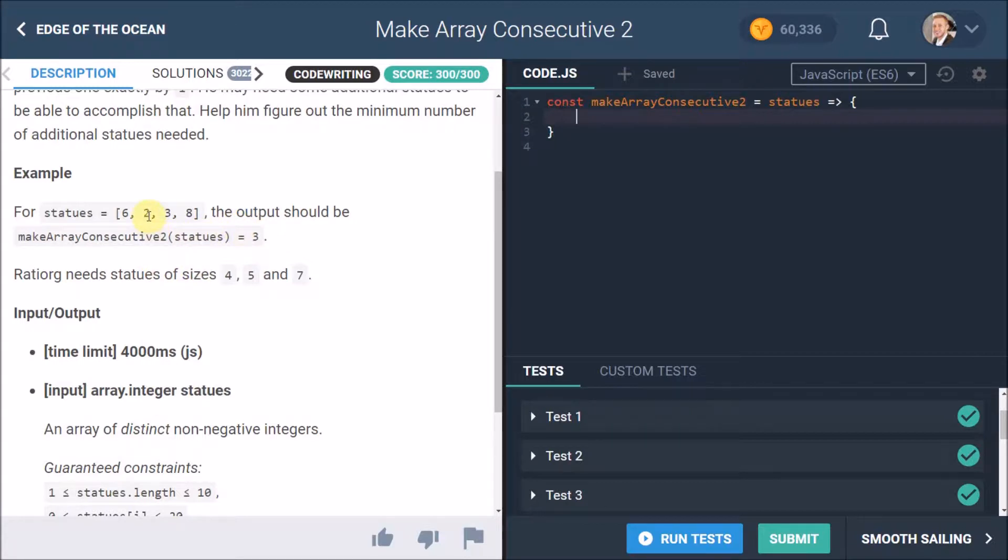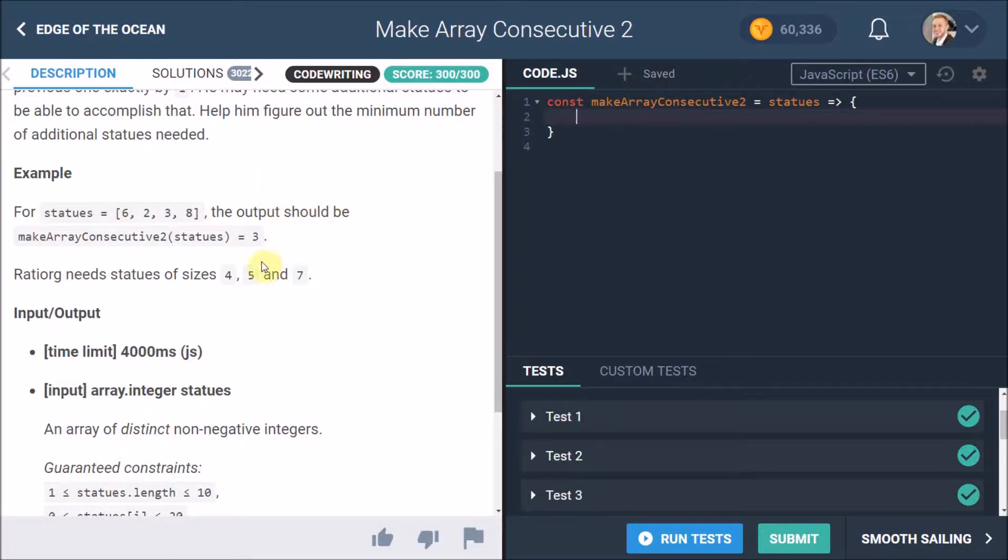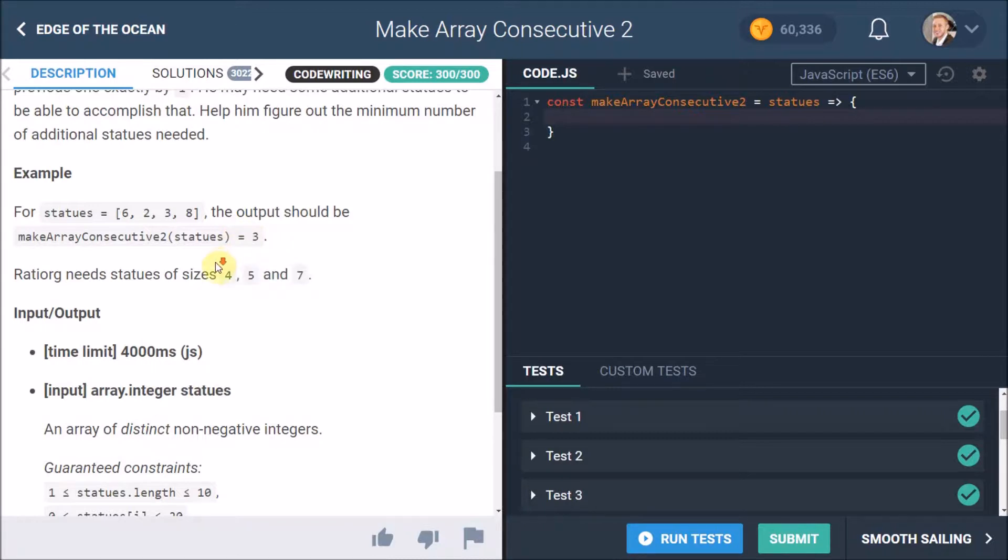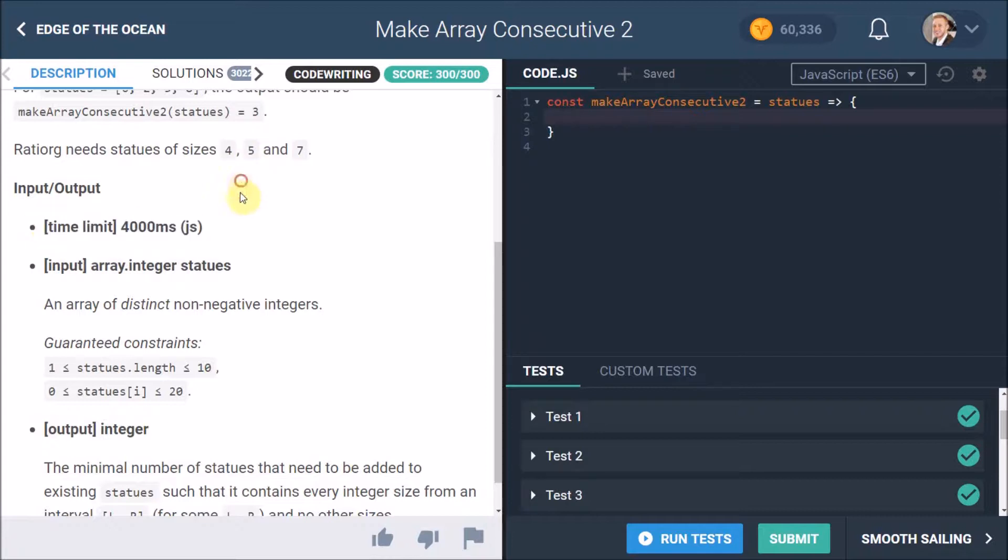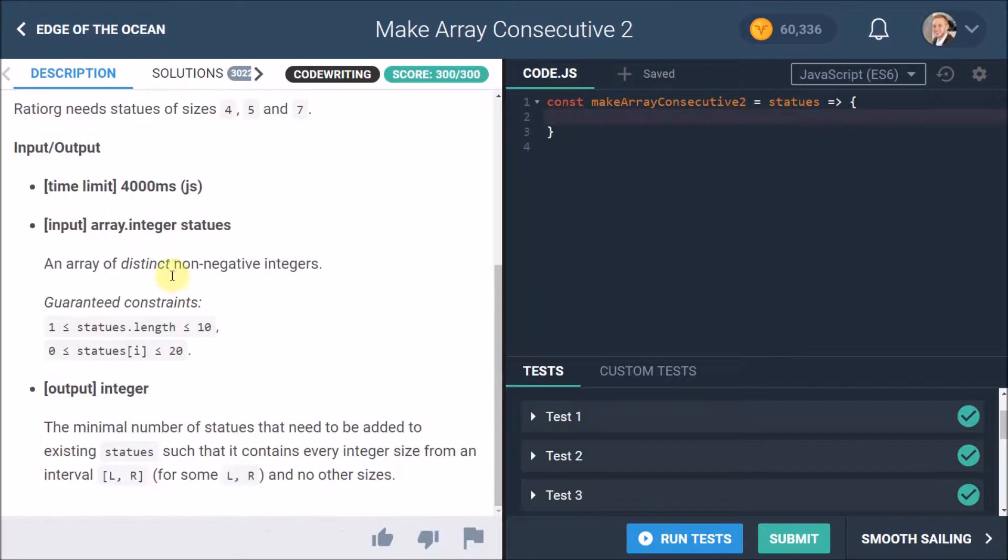For statues 6, 2, 3, and 8, the output should be 3. If we look at the smallest number 2 and the largest number 8, he needs 2, 3, 4 is missing, 5 is missing, then he needs 6, and then 7 is missing, and 8. So there's three missing numbers, so the number to return should be 3.